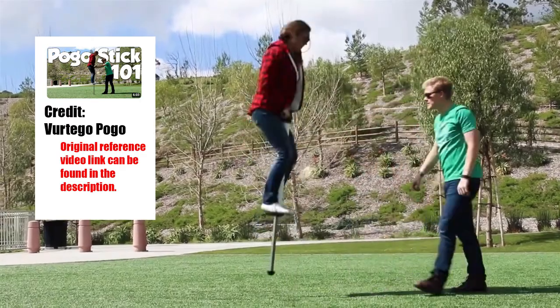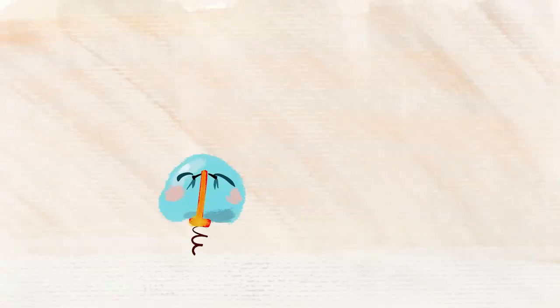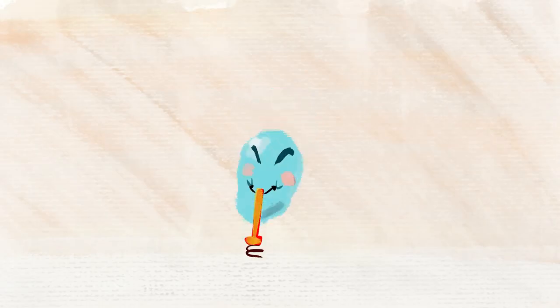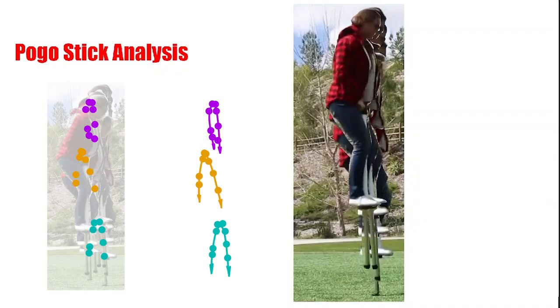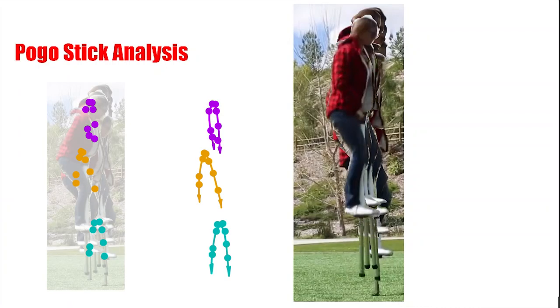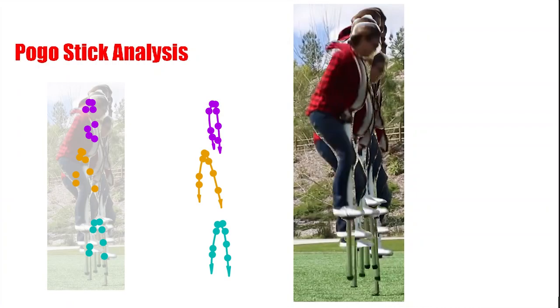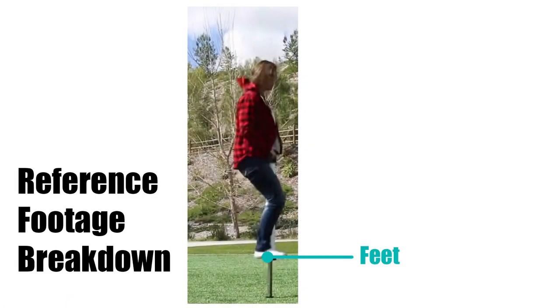Hey folks, exercise number 16 is a looped animation with a character on a pogo stick. So when you break down the action, I think it's important to notice key forms of the character, namely the feet, the pelvis, and the head.